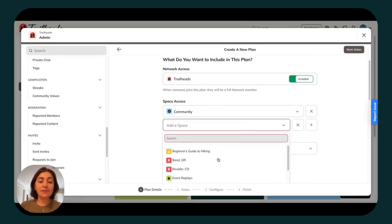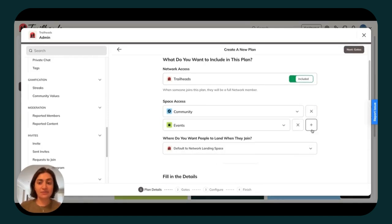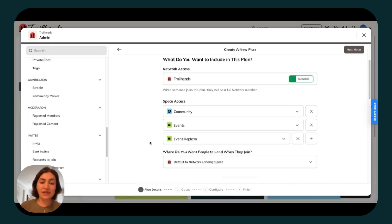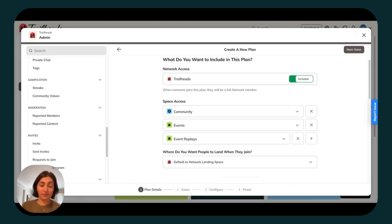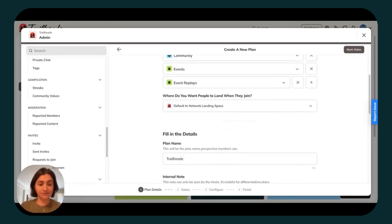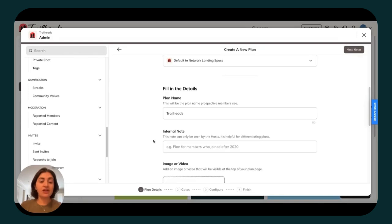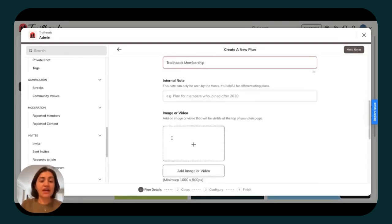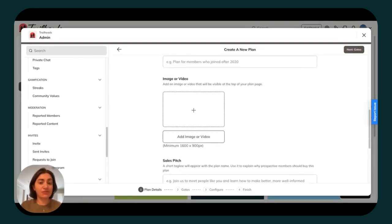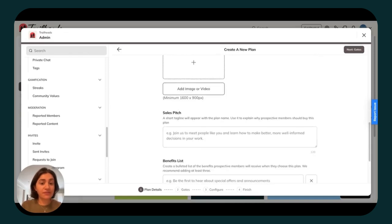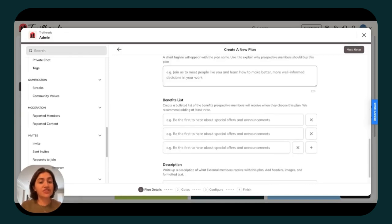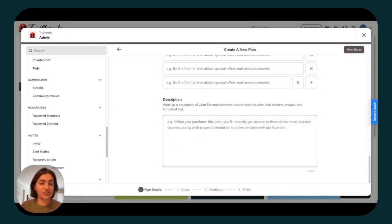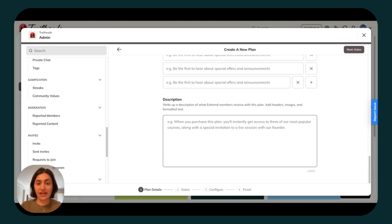Keep in mind that this can always be customized. If you decide down the line that you want to include a new space on this plan or remove a space from the plan, you can always do so. From there, scroll down and add any details. The plan name, a custom image or video, a sales pitch, a benefits list, and a description. Just like the spaces on the plan, this can all be edited down the line.